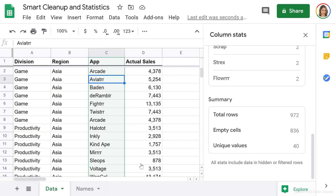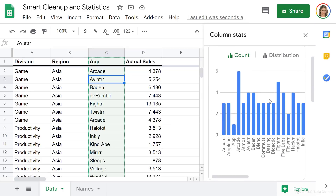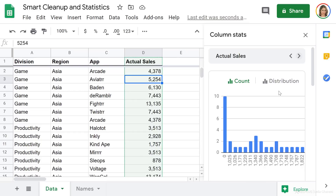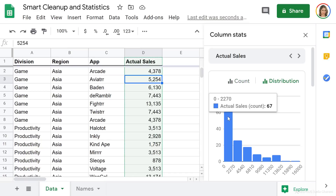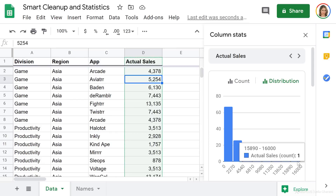Going back to Data > Column Stats, the header now disappears from unique values and from the frequency list. For some reason, it doesn't disappear yet from the count chart, so I can still see 'app' in there. To switch and analyze another column, click the arrows on top. When I click to view the next item, it jumps to Actual Sales. Because I have numbers, I also get to see the distribution of the dataset. Hovering over each bar shows the count of actual sales for a given range — for example, 67 values between 0 and 2,270.